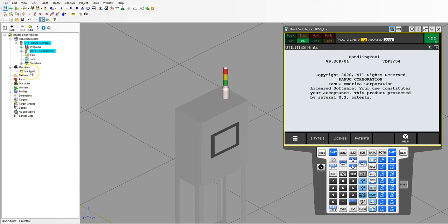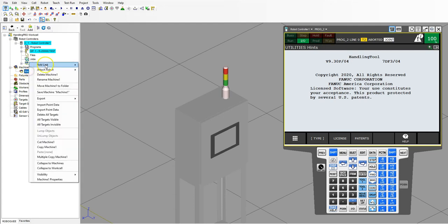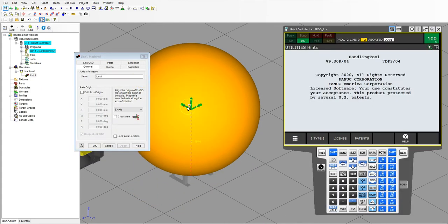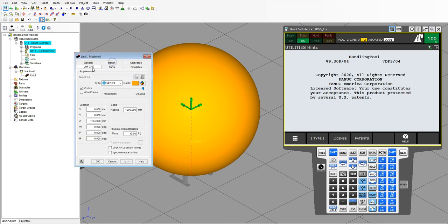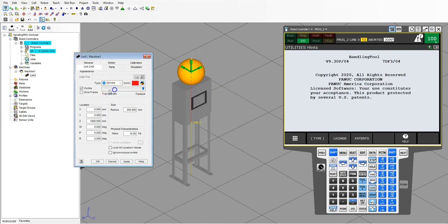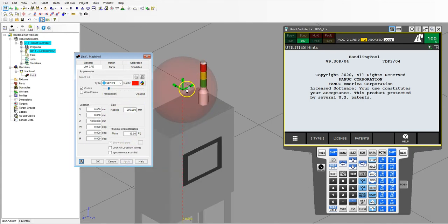Now we're going to simulate a light going on and off. The way to do it is to make it appear and disappear — warp it to place and then warp it out of place. Under machine one, right click, add link, and go to sphere. Right now it's an orange sphere, so let's bring it up and modify the color. Go to link CAD, set a 200 millimeter sphere. Let's make this our red light first, and also make it transparent. Hit apply — now we have our red light.